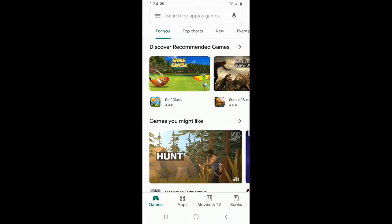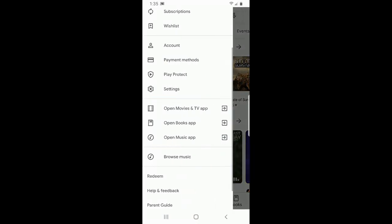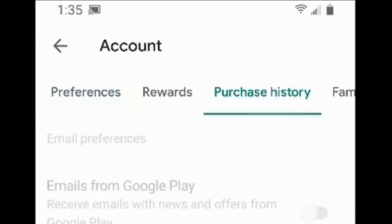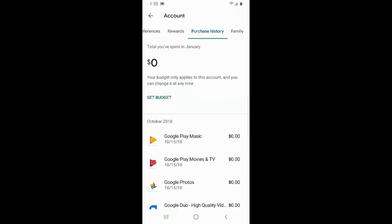go ahead and select those three lines again, then go to account, then scroll over to purchase history. From here you will see the total you spent for the month and you can set your budget so you don't overspend.